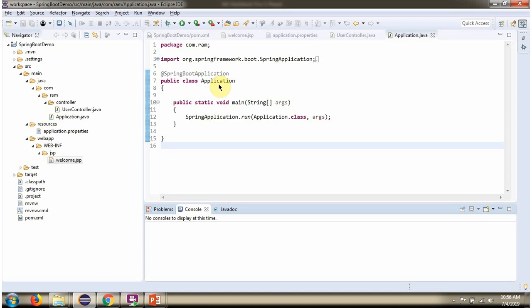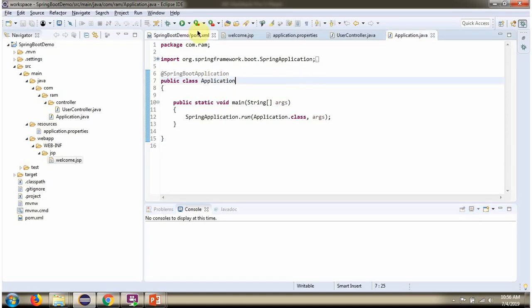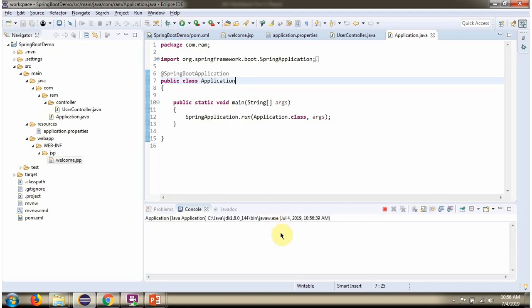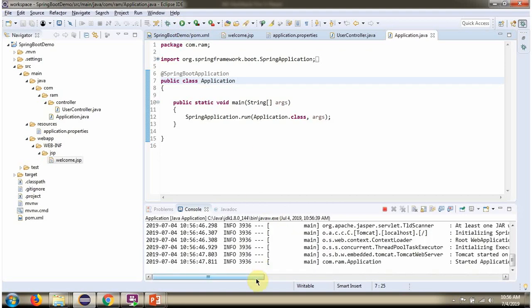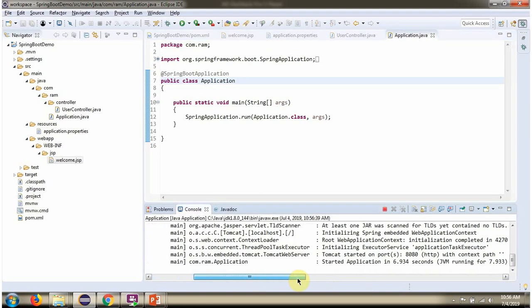Here I have defined the class Application which is Spring Boot Application. I am running this Spring Boot Application. Spring Boot Application is started in 8080 port.